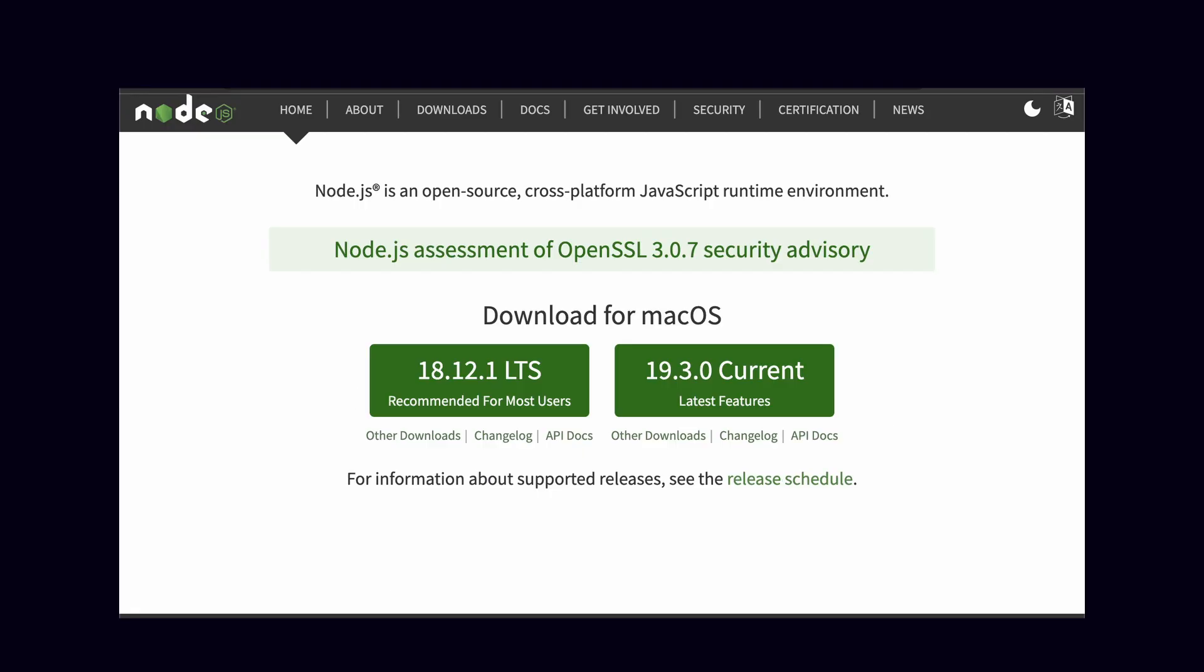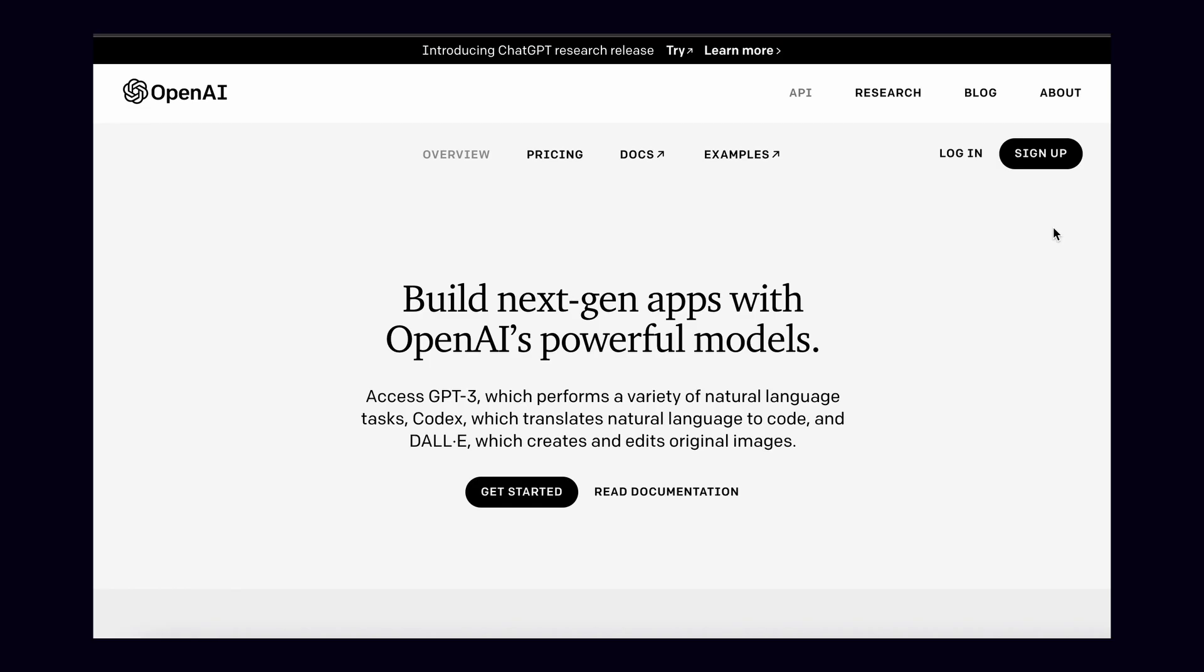And without any further ado, let's just jump right into the code. To start, we will need three things. First, you'll need a copy of Node.js. If you don't already have this, head over to Node.js.org and simply download that onto your system.